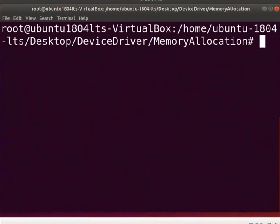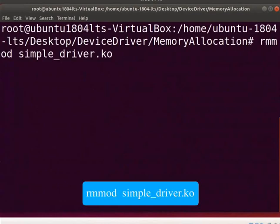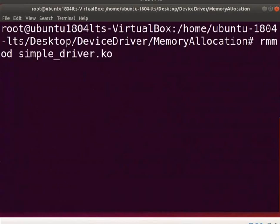Now, let us unload the driver. Type rmmod space simple_driver.ko.